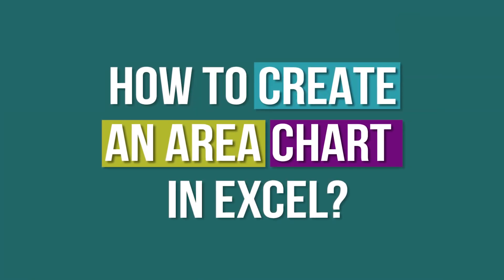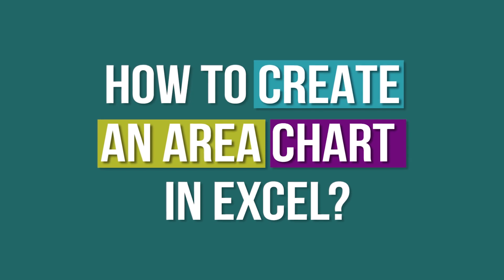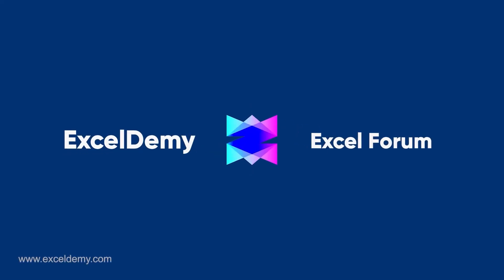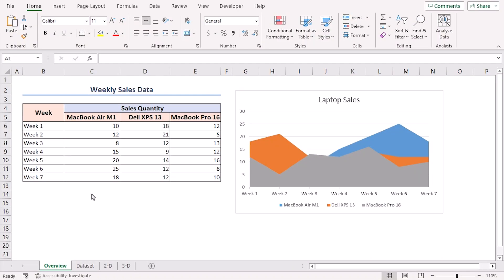So, let's roll up our sleeves and get started. For this tutorial, I'll be using Microsoft Excel 365.